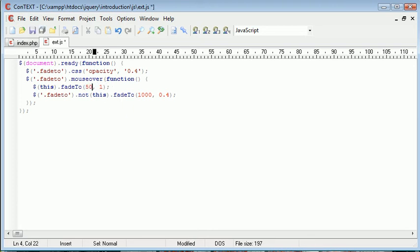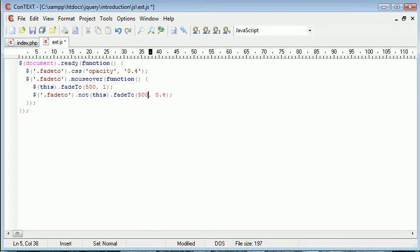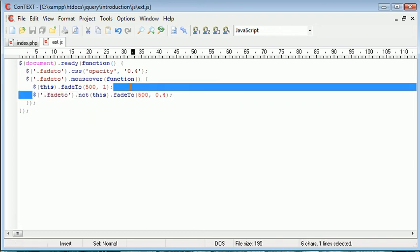I'm going to go ahead and reduce this back to 500, or to 500. But then, instead of using a callback function and waiting for the animation to complete, we just simply use this to fade out the other element at the same time.